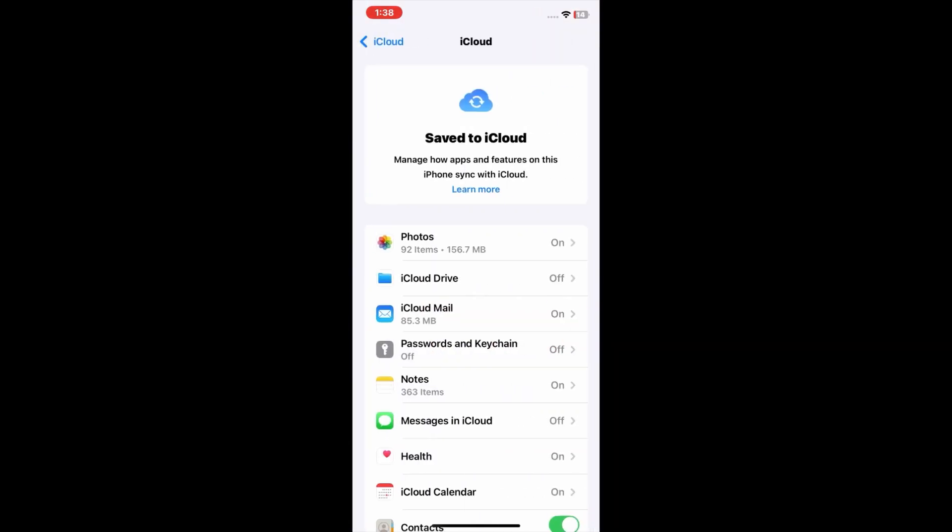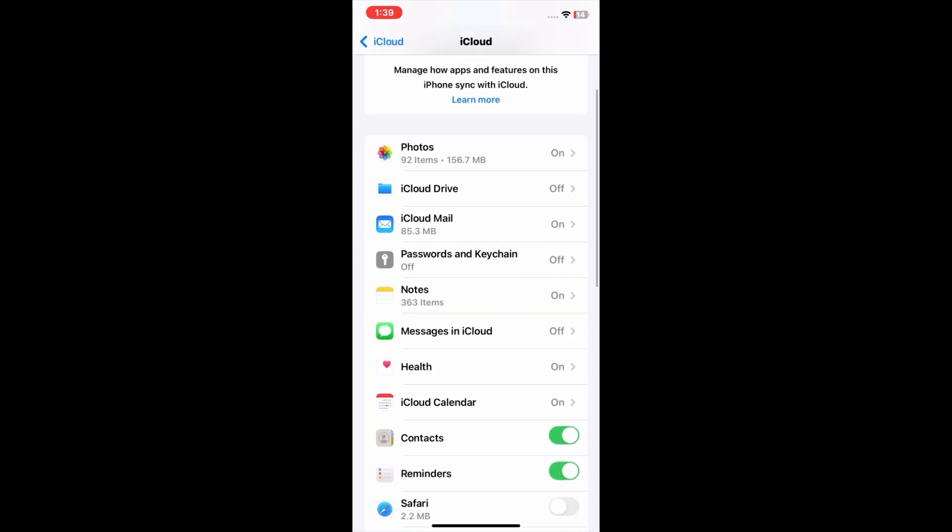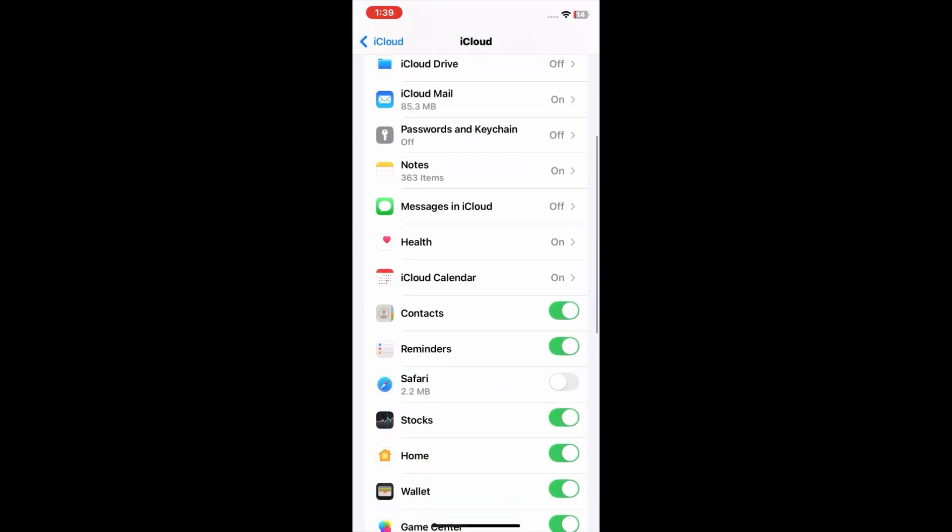Now scroll down and tap on 'Messages in iCloud'.